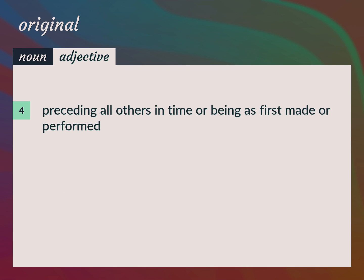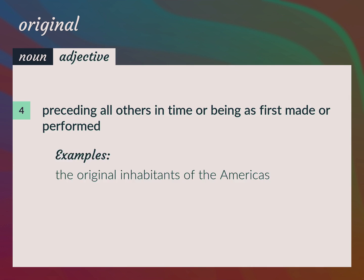Preceding all others in time or being as first made or performed. The original inhabitants of the Americas.